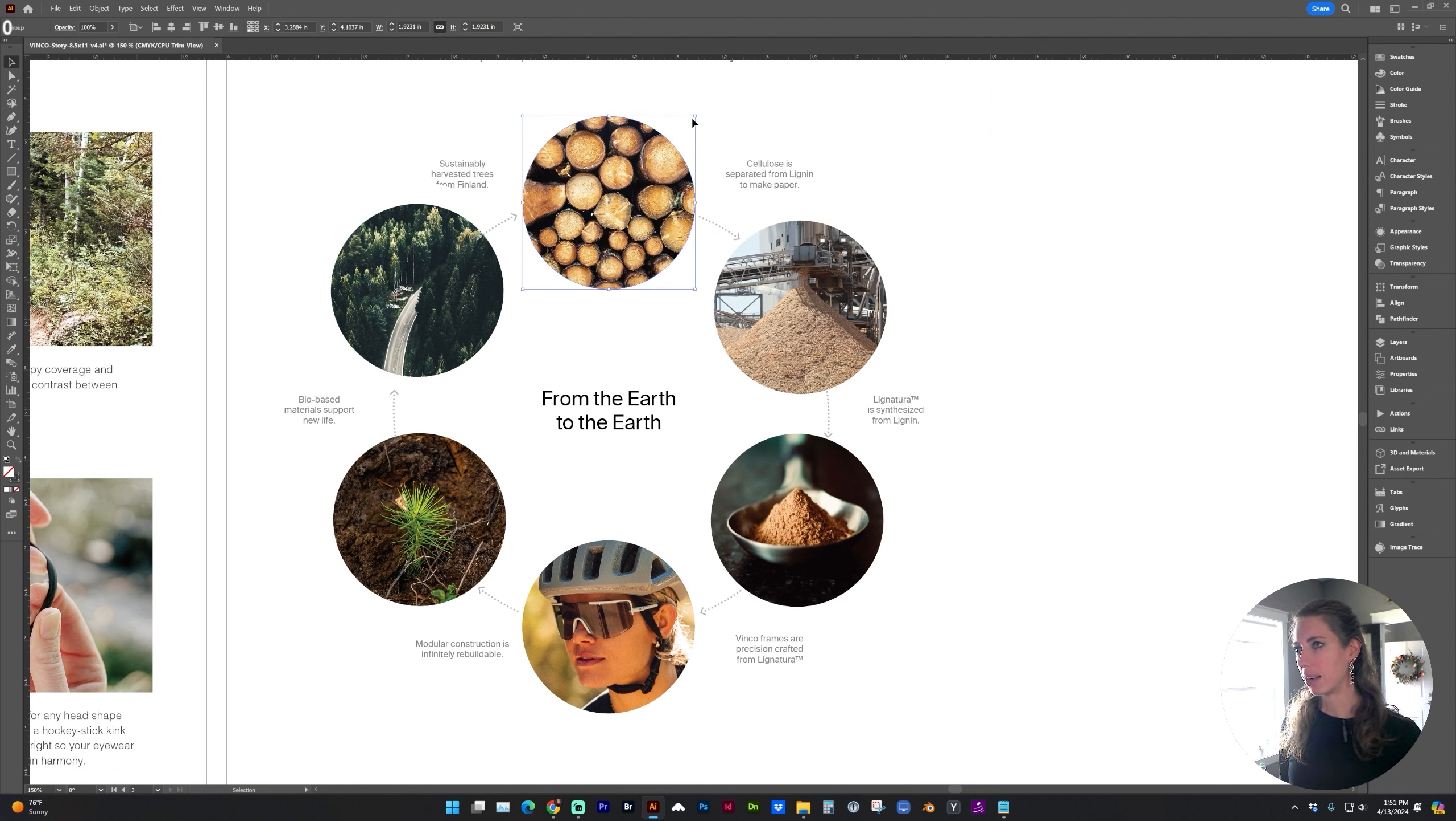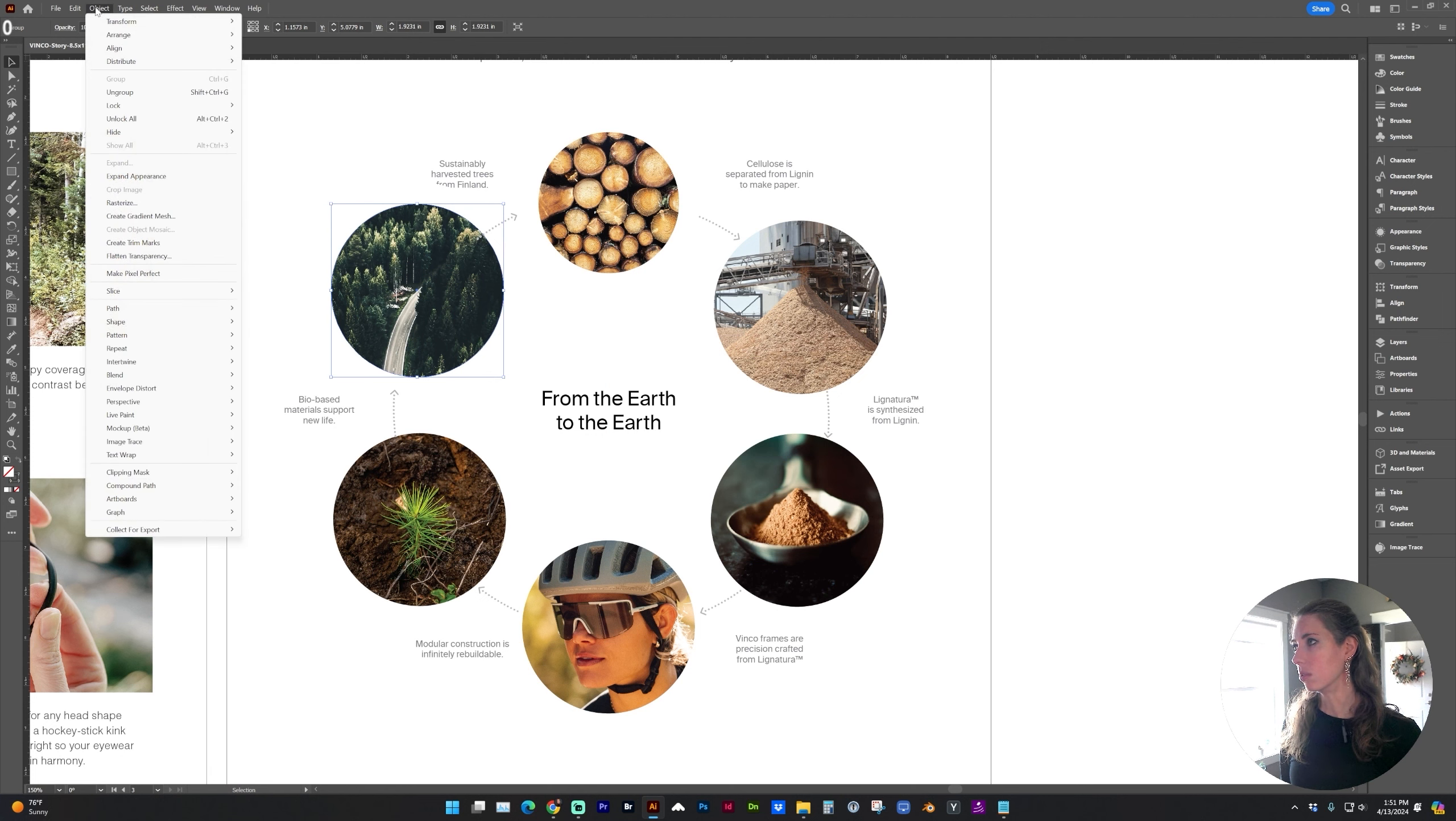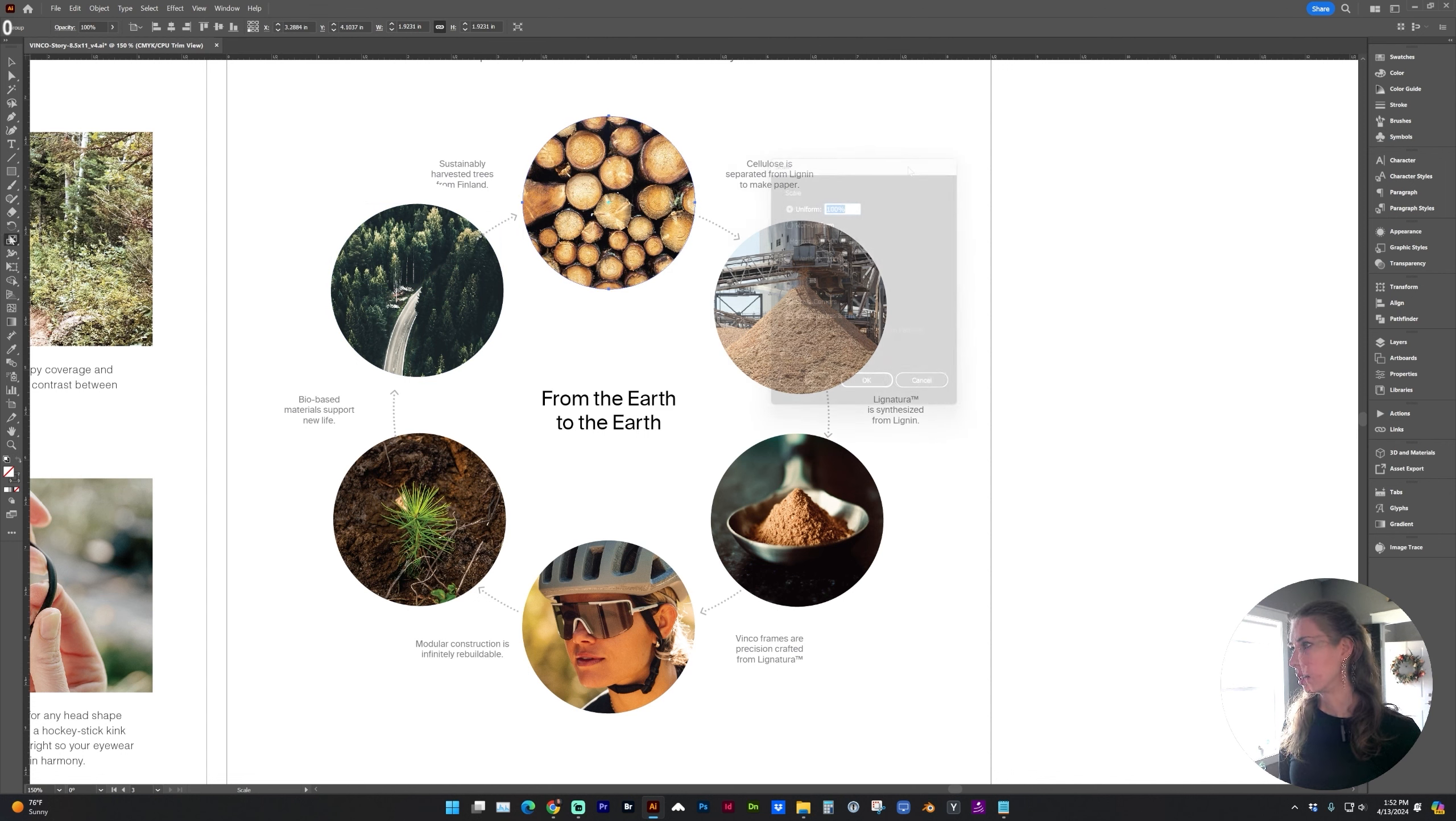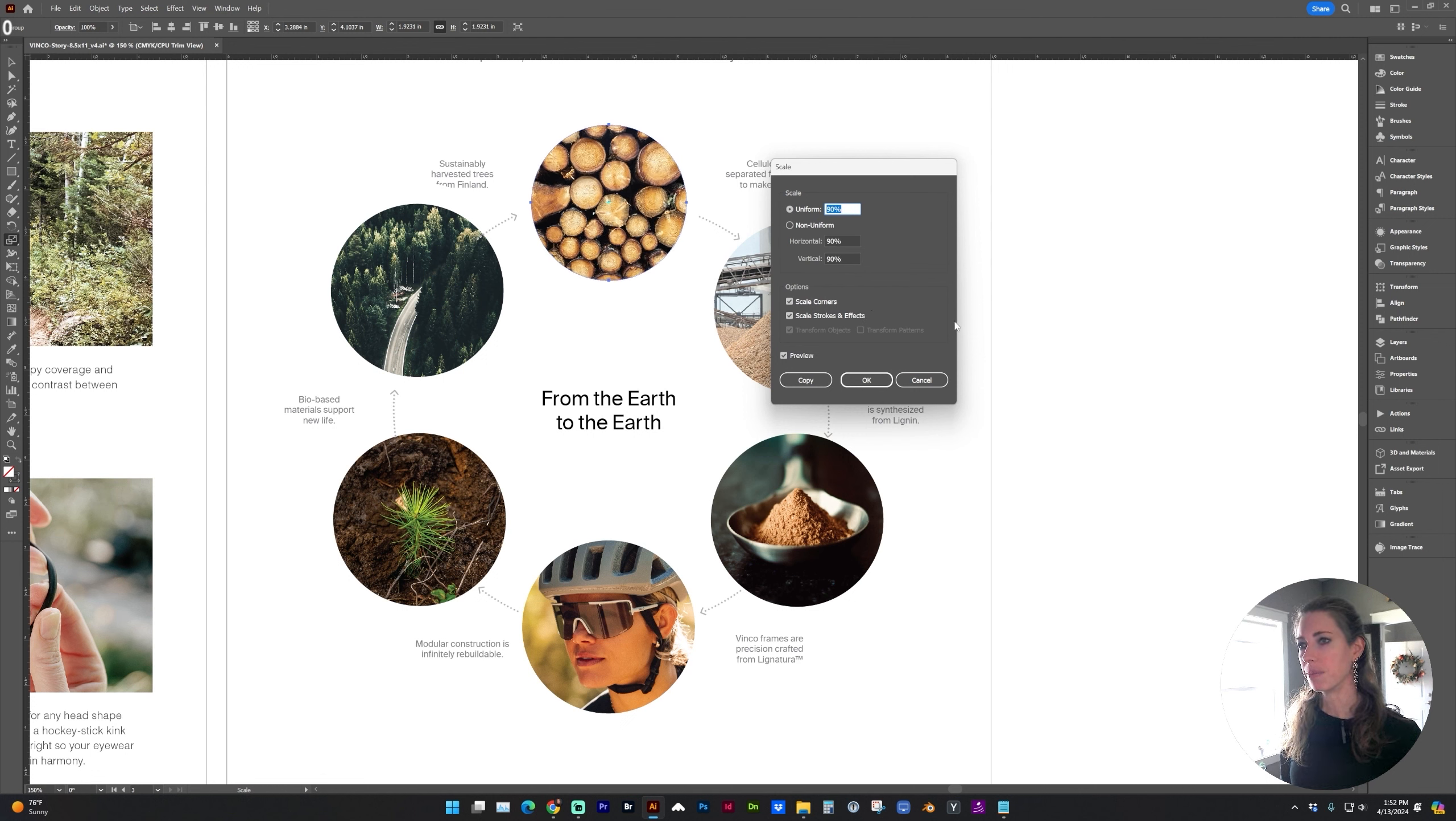So normally, I would have to hold down Option Shift to scale, and then I could select each one of those to Transform, Transform again, or Control D, or I might use the Scale tool and preview a specific scale.